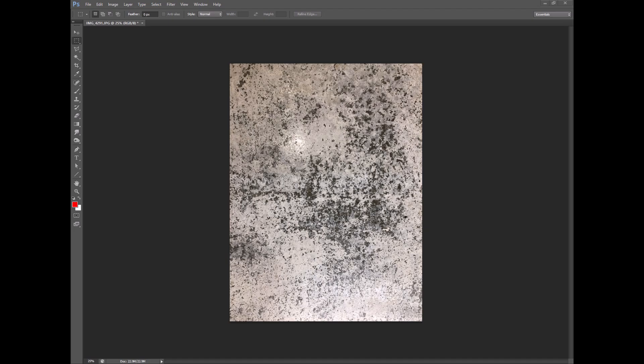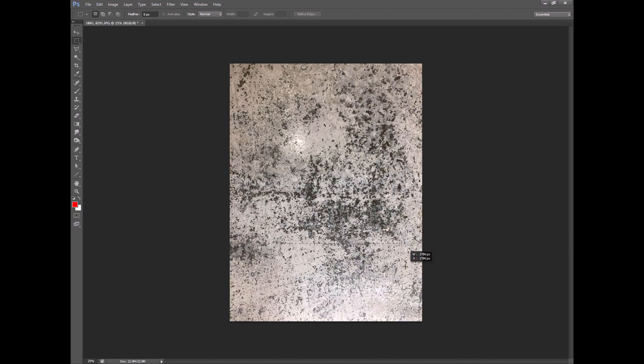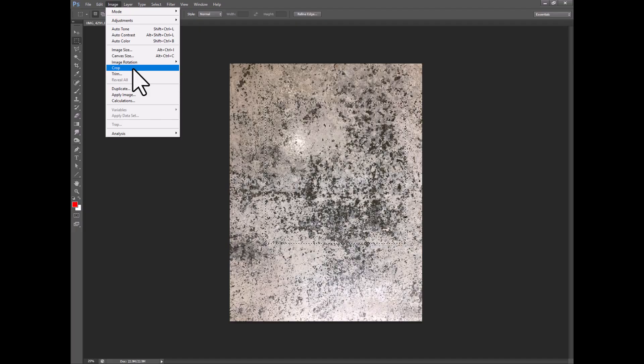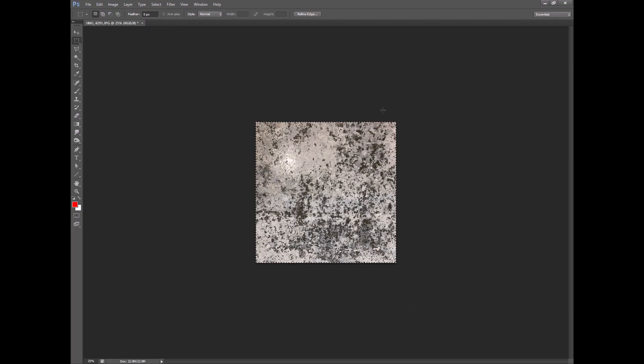So step number one is to get a square of this dirt and so I will do a square selection right here and then I will crop. There we go.